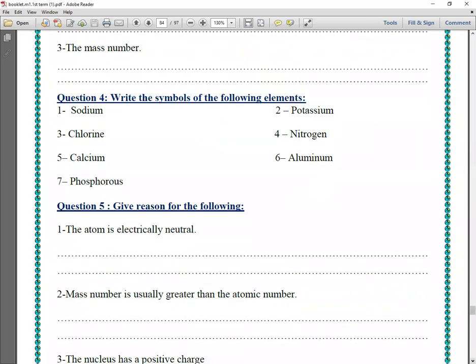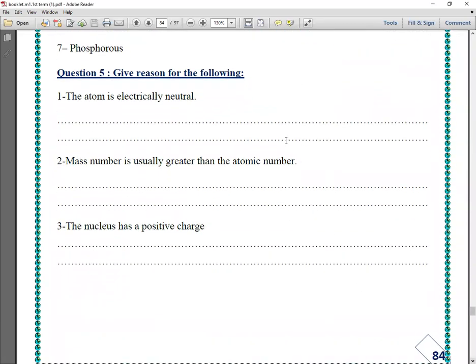Question number two: the mass number is usually greater than the atomic number. Why? Because the mass number is the sum of protons and neutrons inside the nucleus, but the atomic number is the number of protons only.